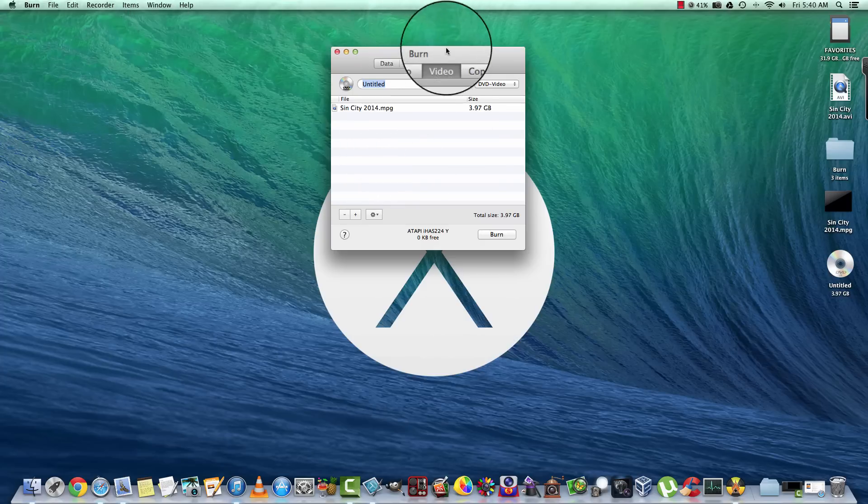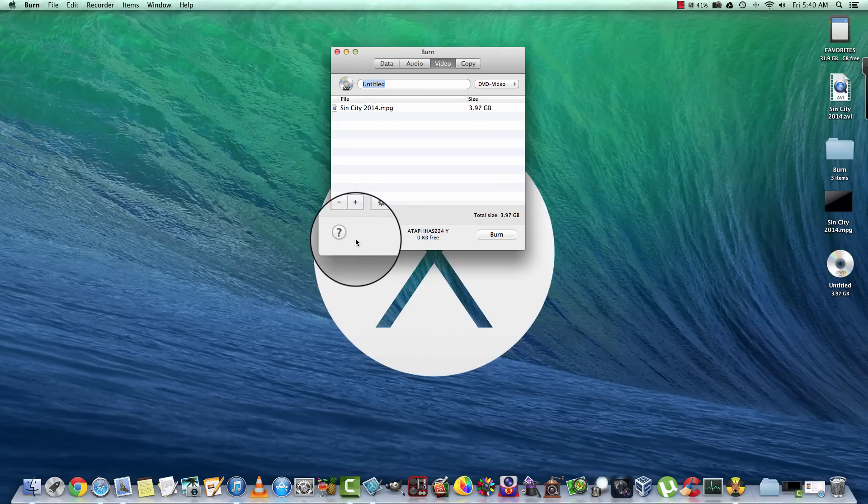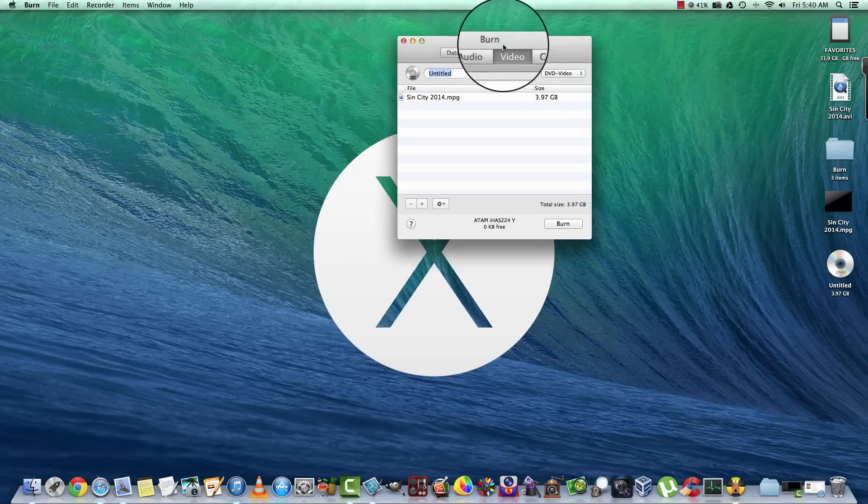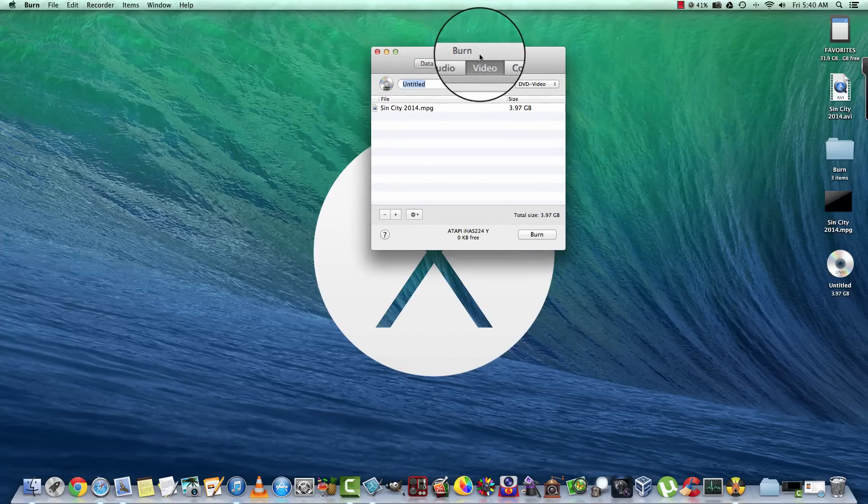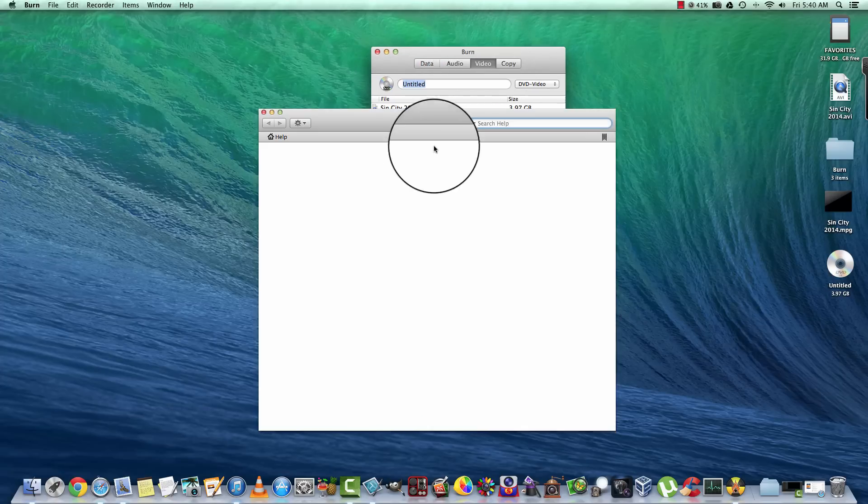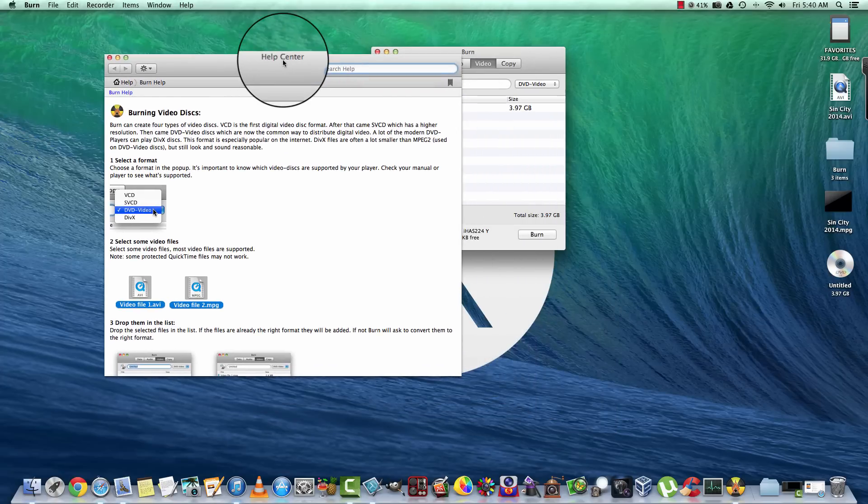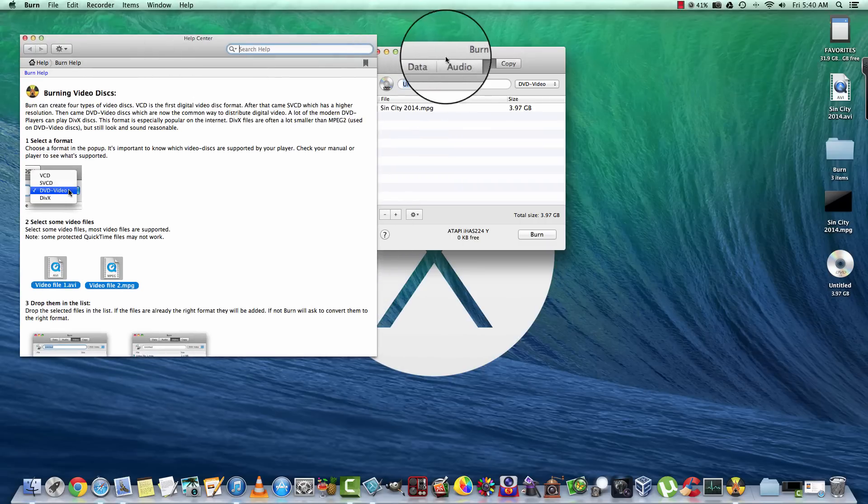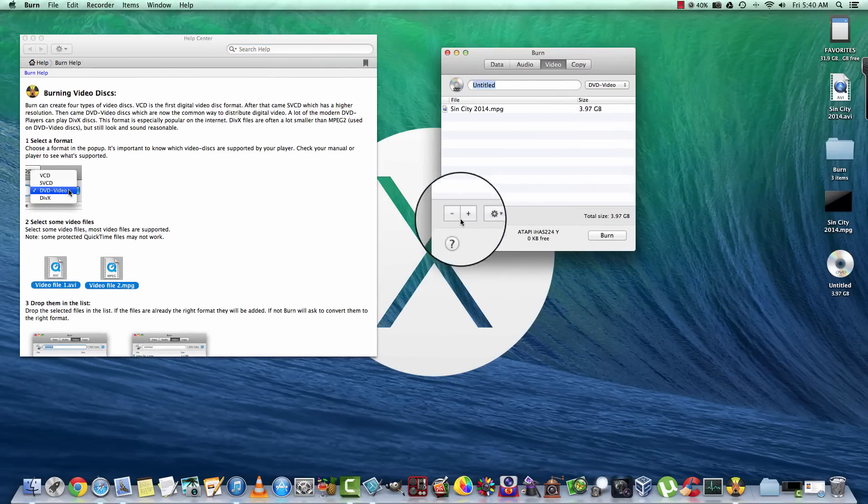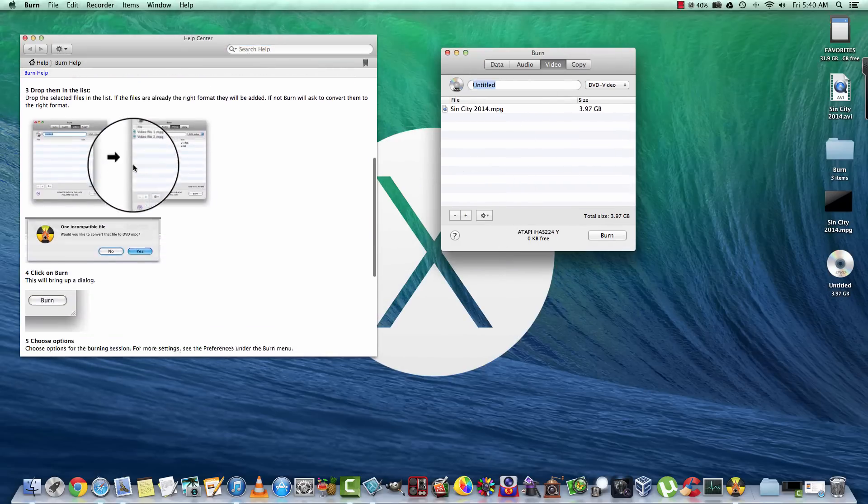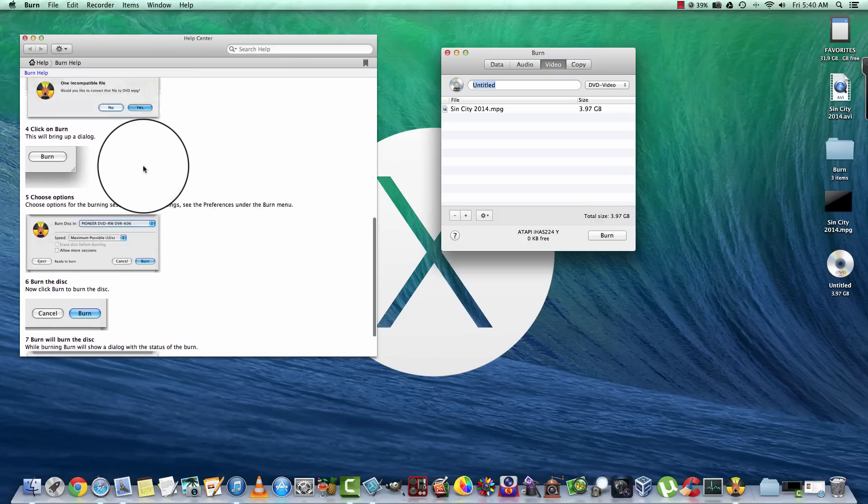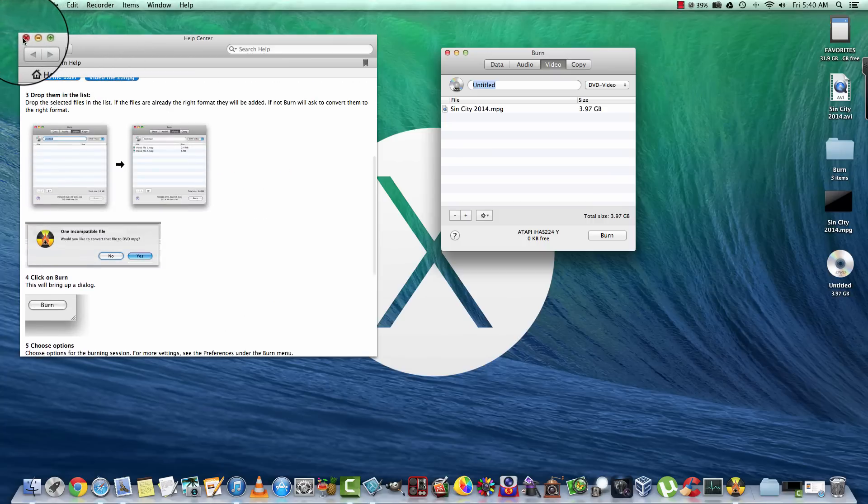Something else I want to show you about the software here is if you ever have any questions, you can always click the question mark here. It brings up a help center by clicking this question mark here. Here's some tutorials on how to do certain things, certain settings, and etc.